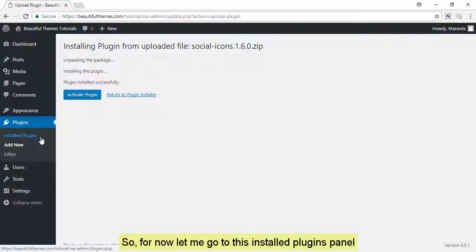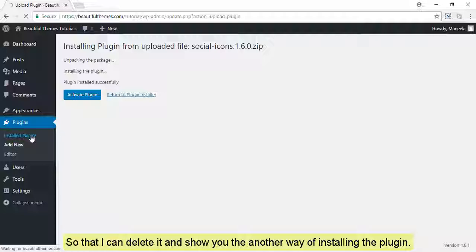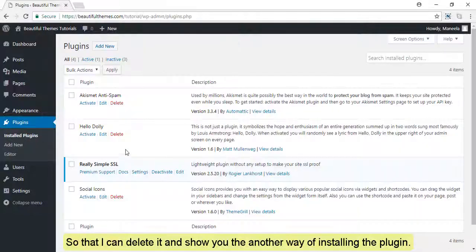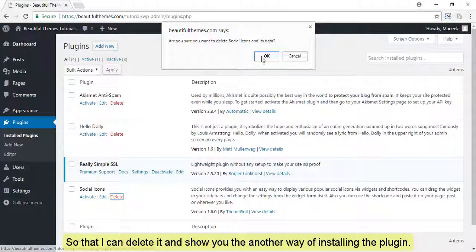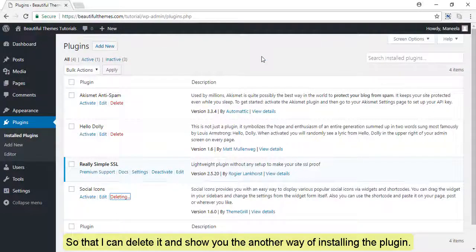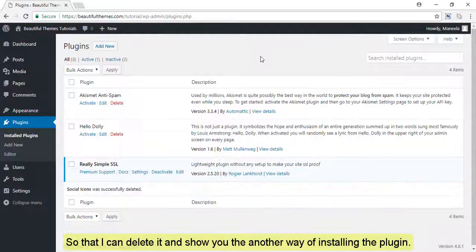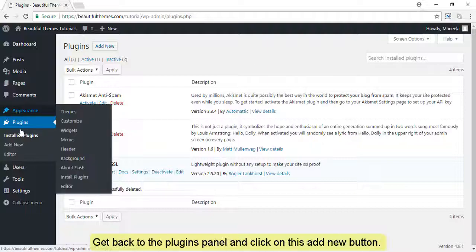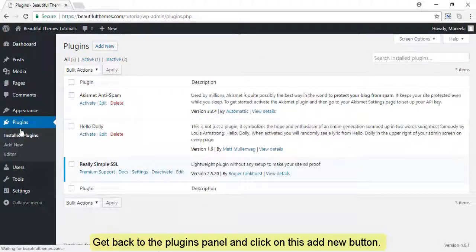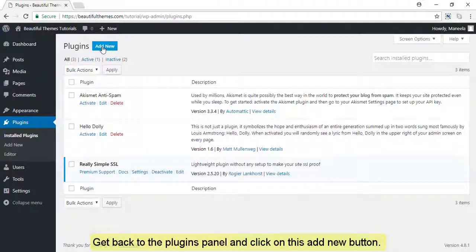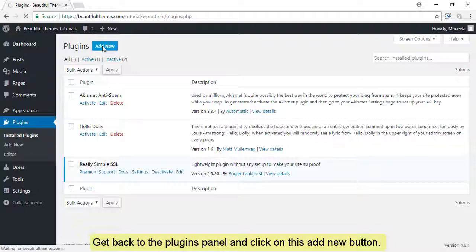So, for now let me go to this installed plugins panel so that I can delete it and show you another way of installing the plugin. Get back to the plugins panel and click on this add new button.